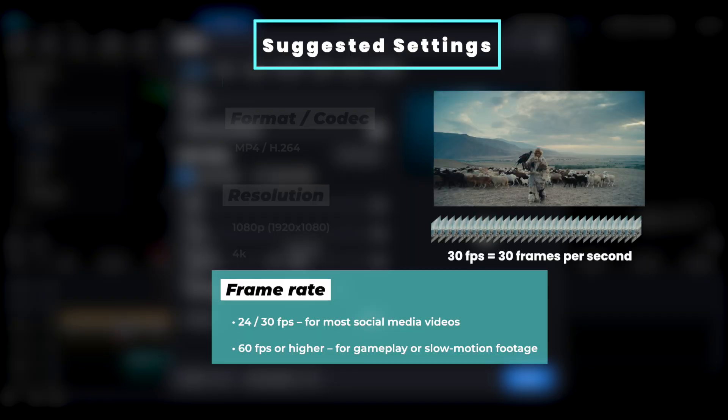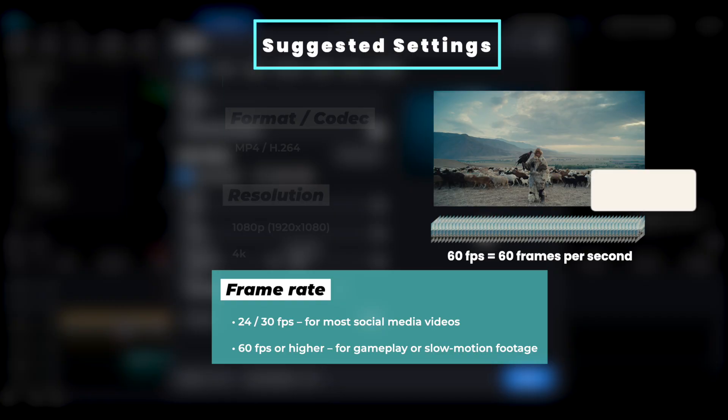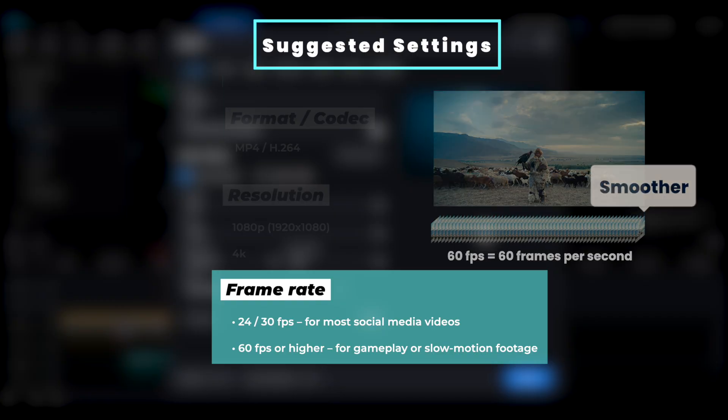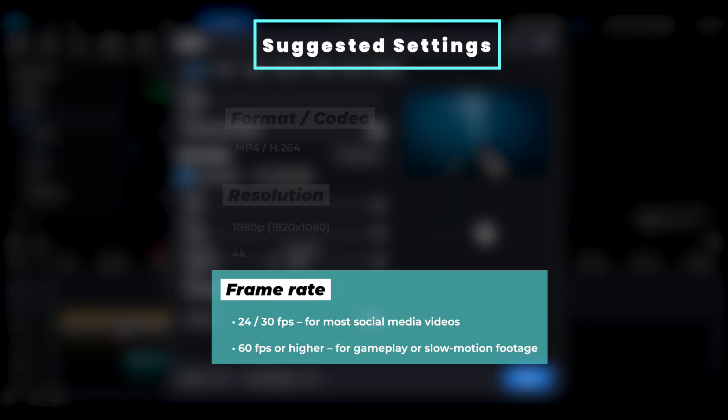Frame rate refers to how many frames are displayed per second in a video. A higher number means smoother motion. For most social media platforms, 24 or 30 frames per second is recommended.